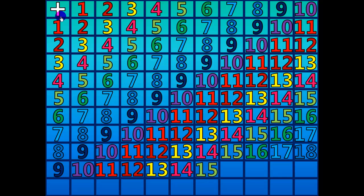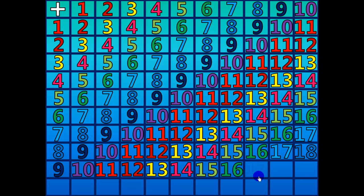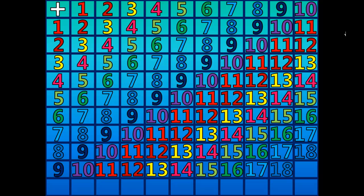9 plus 6 equals 15. 9 plus 7 equals 16. 9 plus 8 equals 17. 9 plus 9 equals 18. 9 plus 10 equals 19.